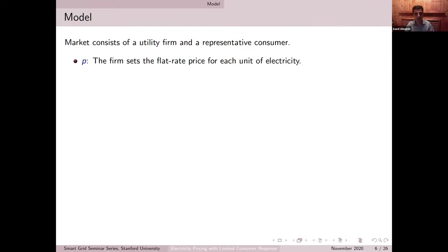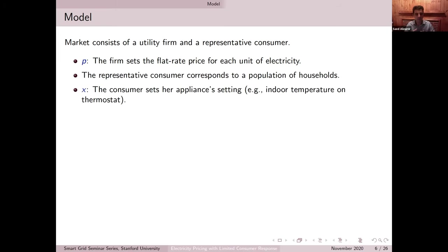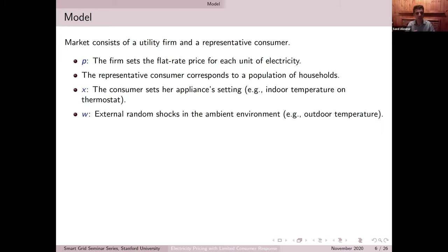Let's say price is set — we have a flat-rate price set at P, which is the unit price of electricity the representative consumer faces. The consumer has to make some decision about appliance settings — for example, what is going to be my thermostat setting, which I represent as X. X is my decision at any point in time. At the same time, there is some external random shock — let's say outdoor temperature — which is realized and represented by W. W is a random variable at any point in time. P is the price, X is my thermostat setting decision, and W is the random shock or outdoor temperature I'm facing.